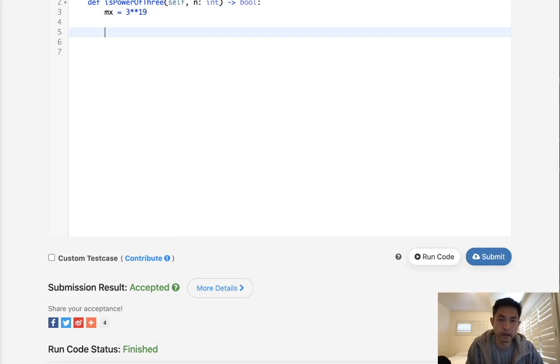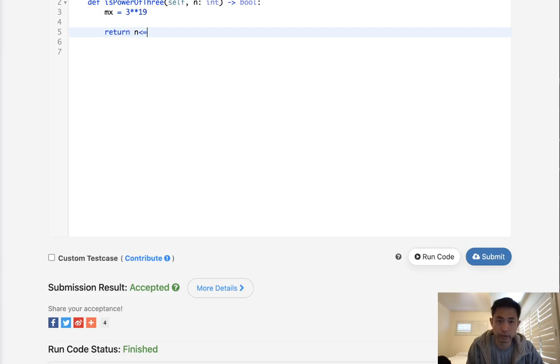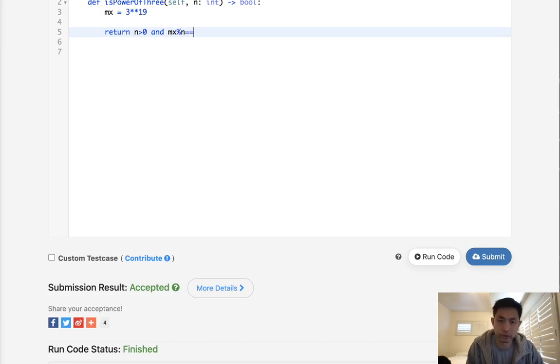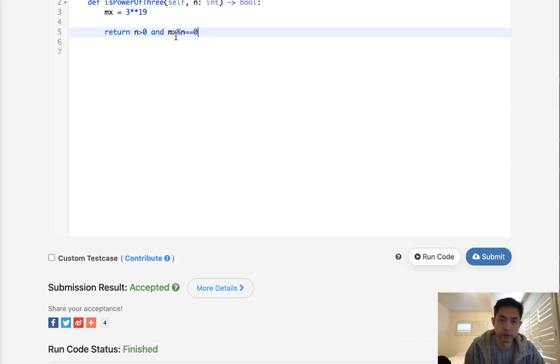And really all we need to do then is to say, okay, check to see if n is greater than 0, it's got to be greater than 0, and max modular n is equal to 0, because if this number is a power of 3 we should expect that it's divisible.